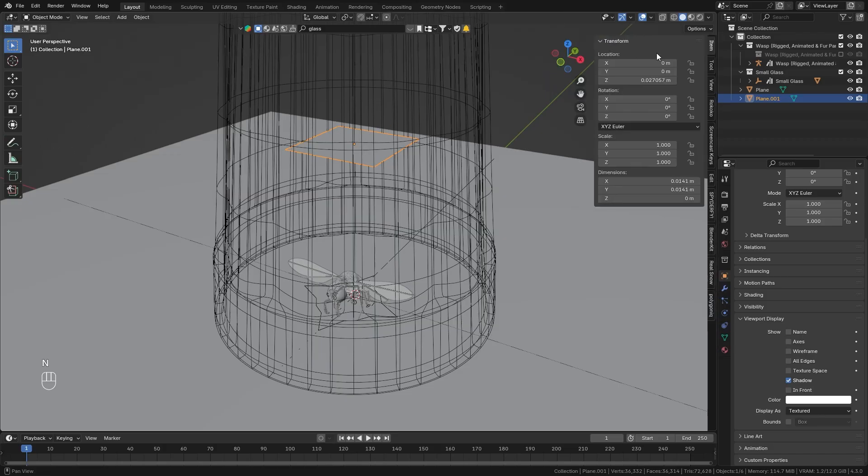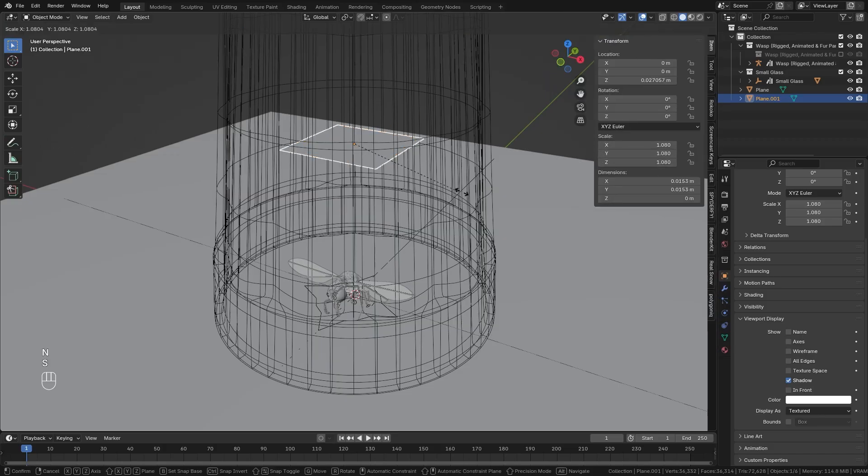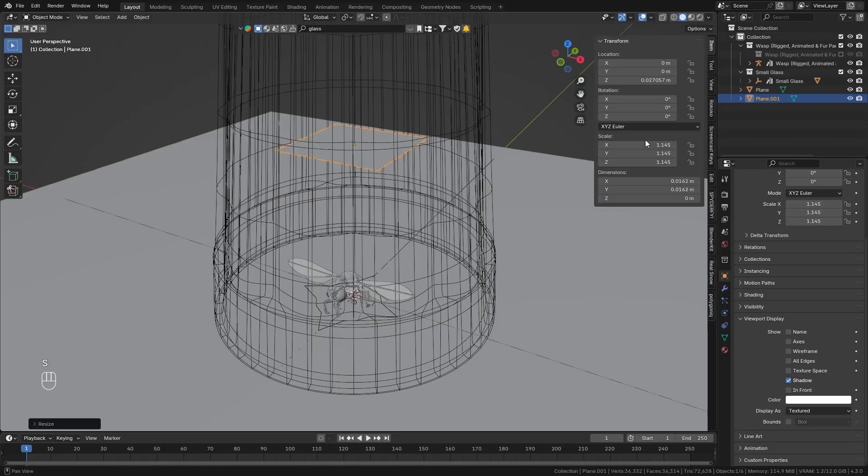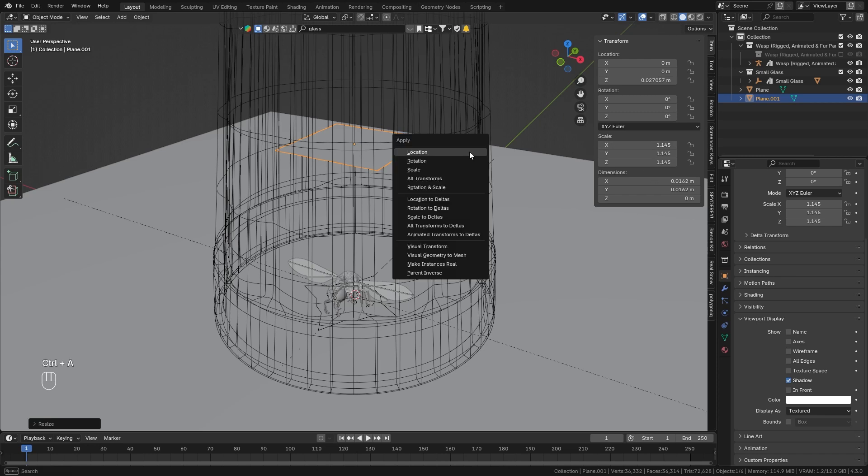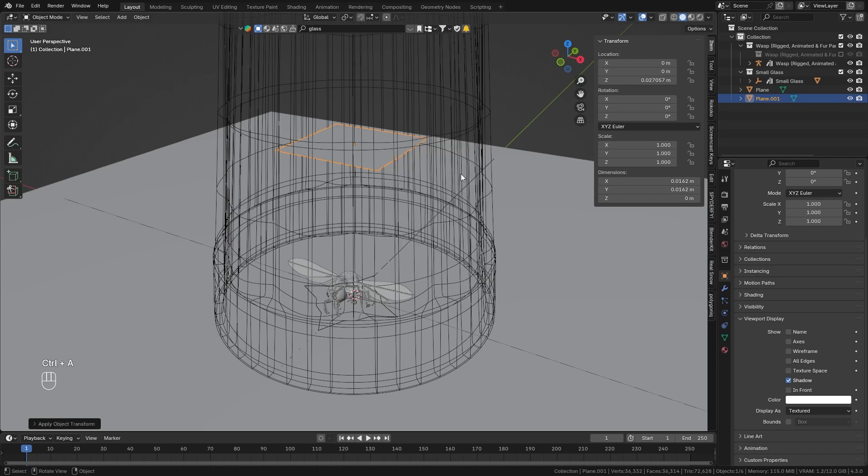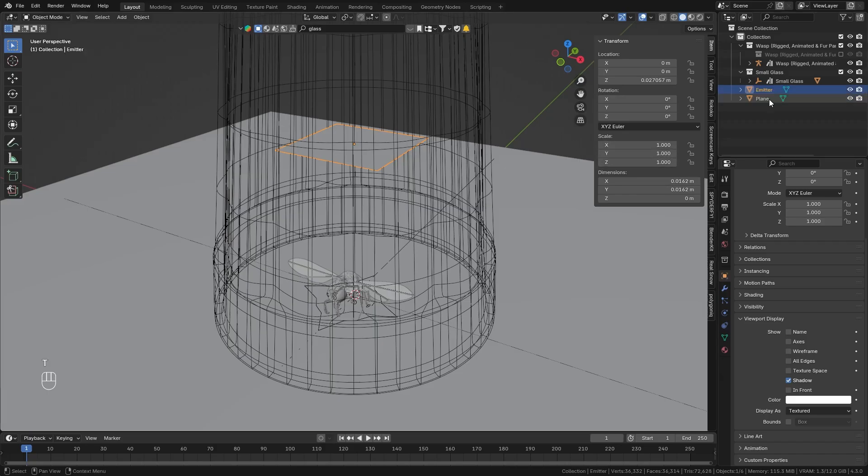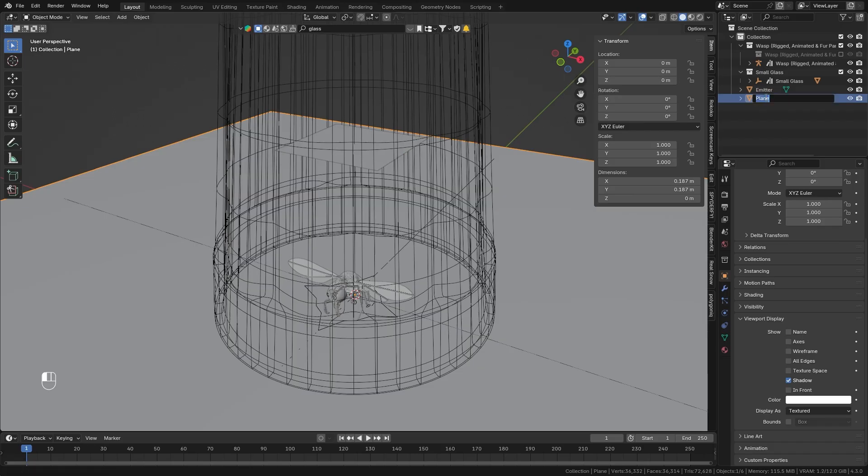Now here it is really important that you have a scale of 1. So if you have another scale value right here that isn't exactly 1 simply press ctrl A and apply the scale until the scale is reset to 1. So let me rename this to emitter and also select the ground plane and rename it to ground so that we keep everything organized.